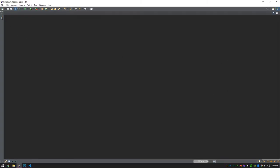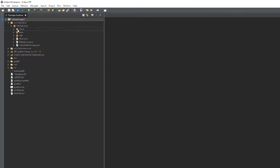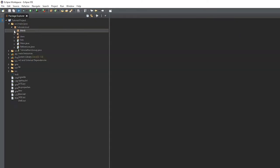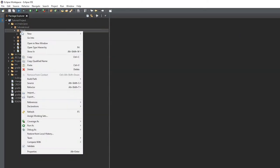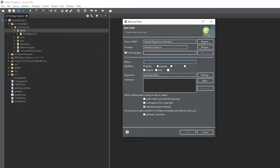The first thing we're going to do is create a new class in the block package, and this is going to be named OreBlockBase.